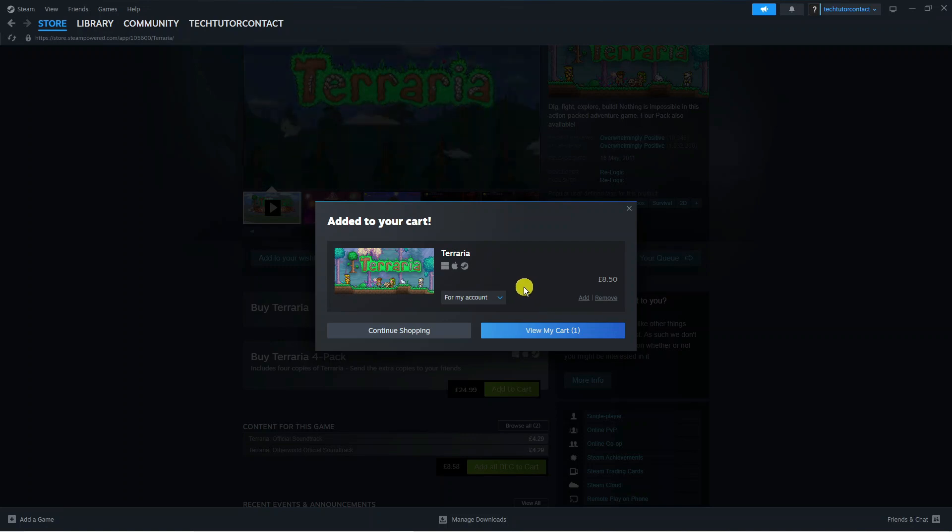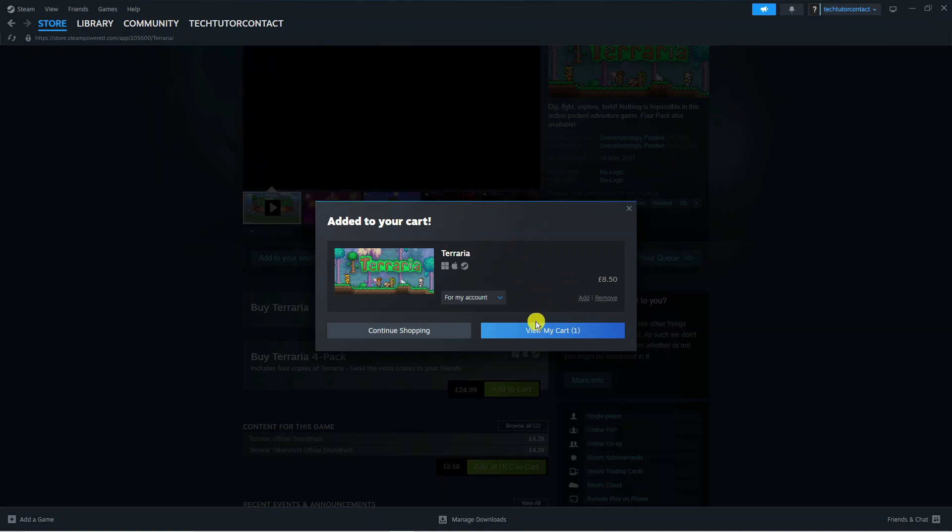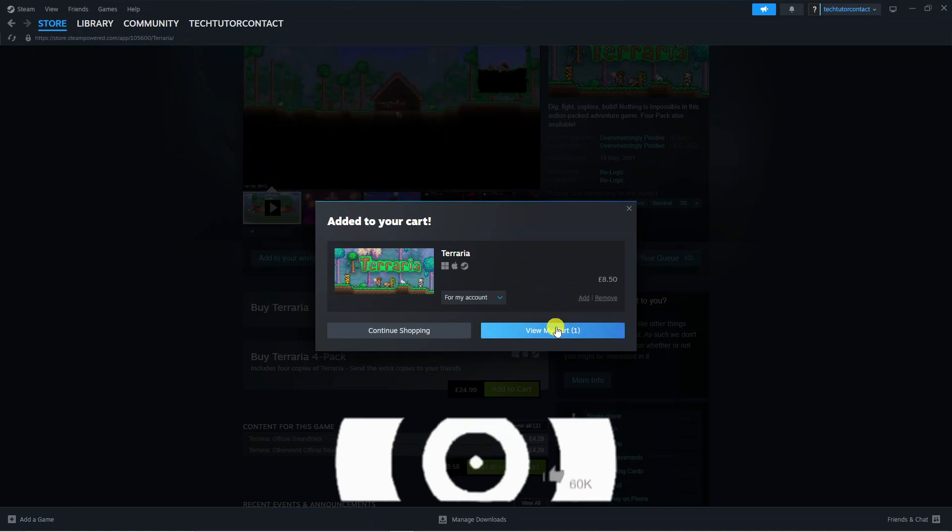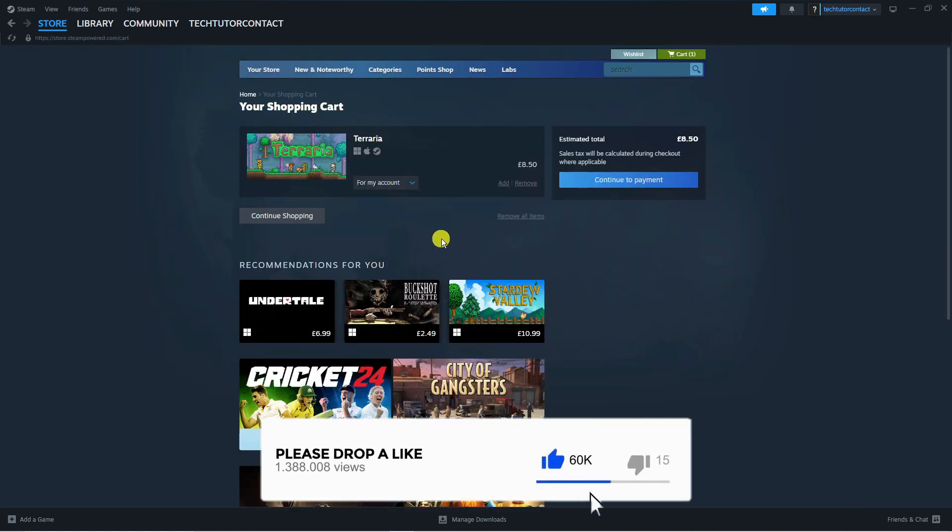Once you've done that, you're going to get a screen like this. Come down and click onto view my cart and that's going to take you across to a screen like this.